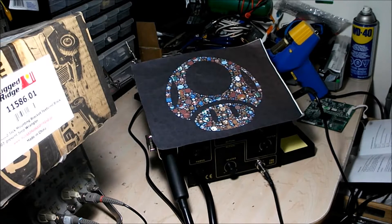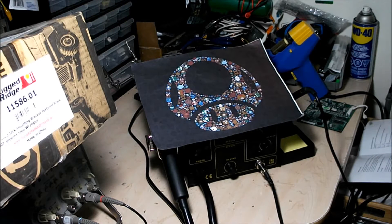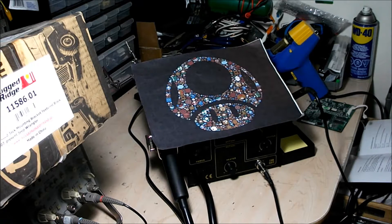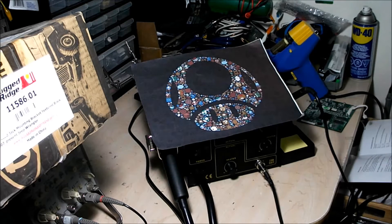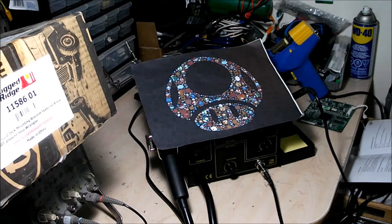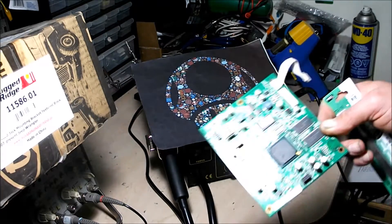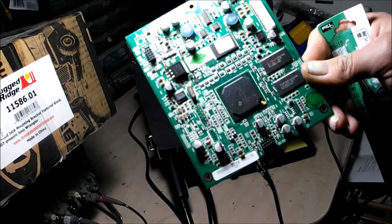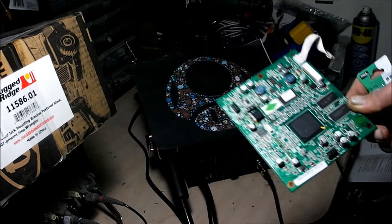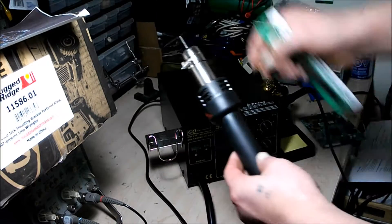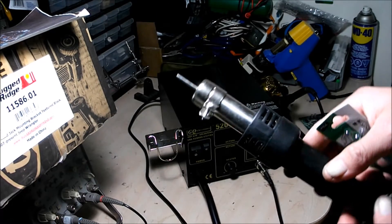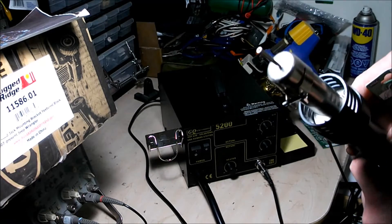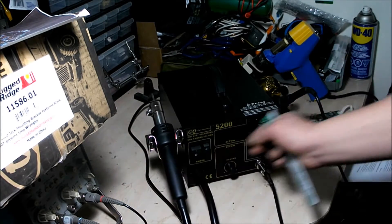All right guys, welcome back. Today I'm gonna show you the GQ 5200 that I got from MCO mall, and I'm gonna mess around with this SMD card here and test out the hot air gun on the rework station.